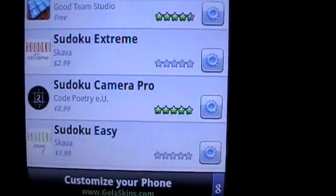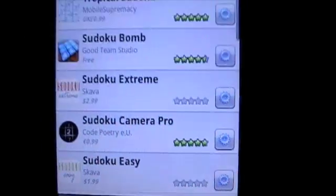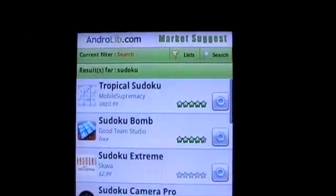We hope MarketSuggest helps you to find your perfect application on the Android Market.